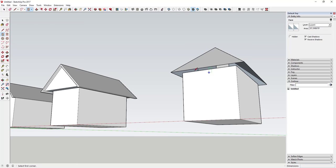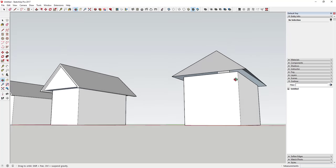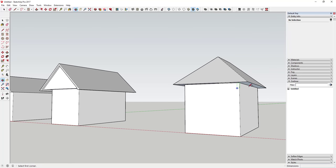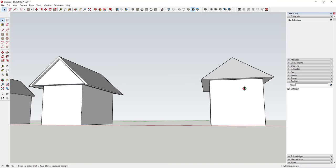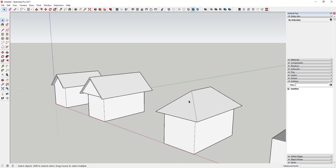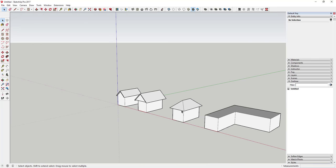You can see how that extrudes all the way around, and when it does that it kind of erases out this face in here. All you need to do is draw that back in with the rectangle tool. Now you've got your hip roof just by using the Follow Me tool.